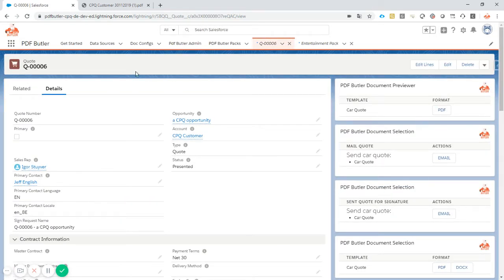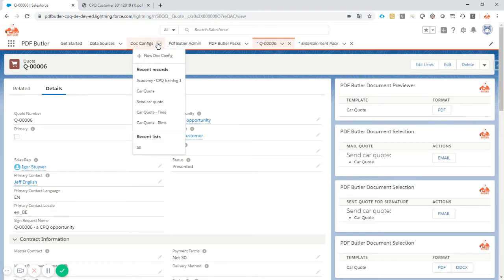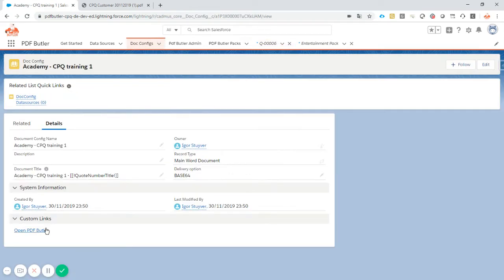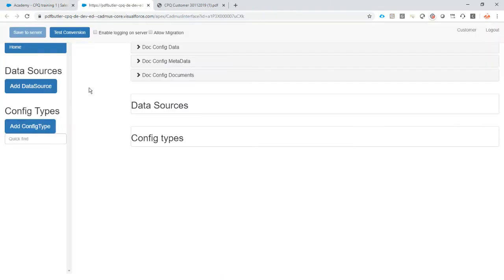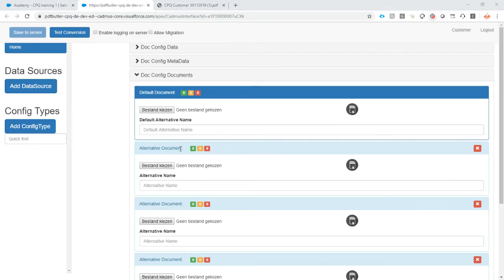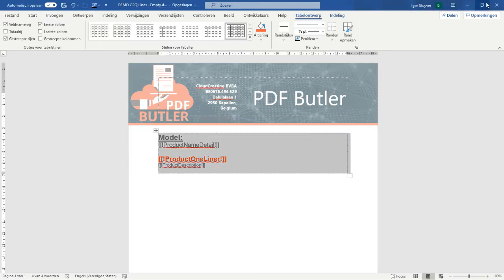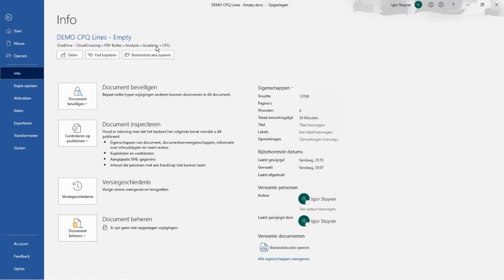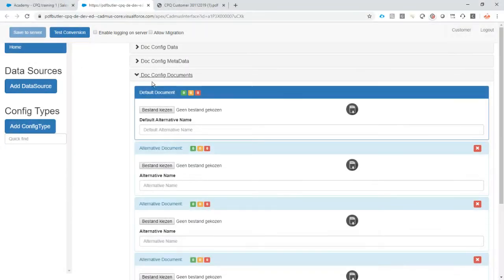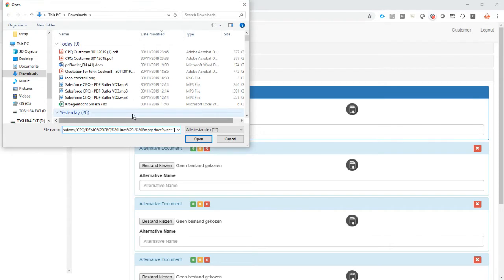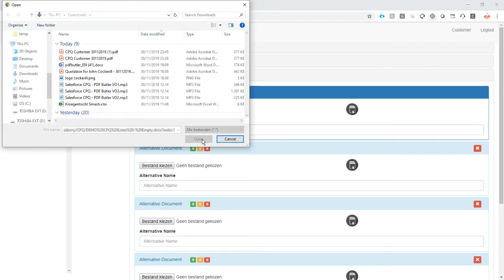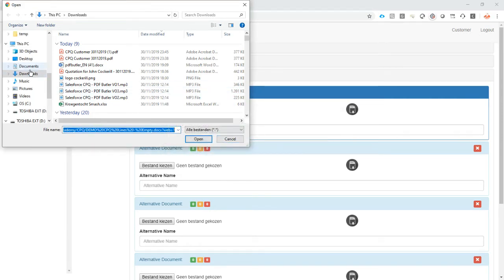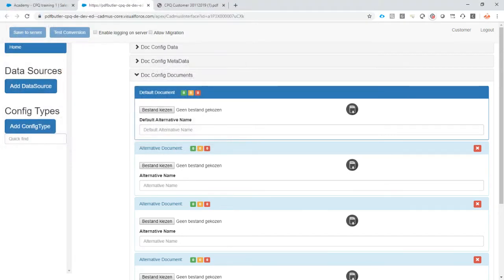Let's go to this doc config and open up PDF Butler. We need to upload our document. Go to info, close it. Select it. It's going to get the document and open it again — 'CPQ lines empty'. I'm going to save it and copy, save it under downloads. So it's now saved under downloads. I'm going to get it from my downloads, save to server. I need an alternative name — I'll call it the English version.